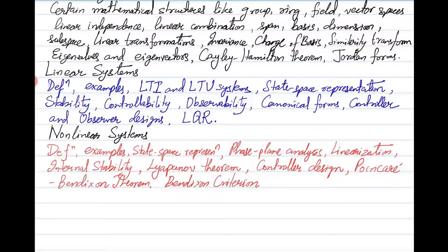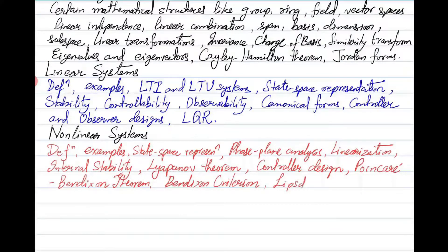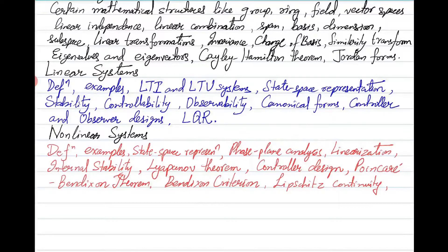Somewhere in between we will also see the Poincaré-Bendixson theorem and the Bendixson criterion, which are related to periodic orbits. We will also cover topics on continuity and Lipschitz continuity, and its usefulness in the uniqueness and existence of solutions for the differential equations that define the dynamical systems we are considering.